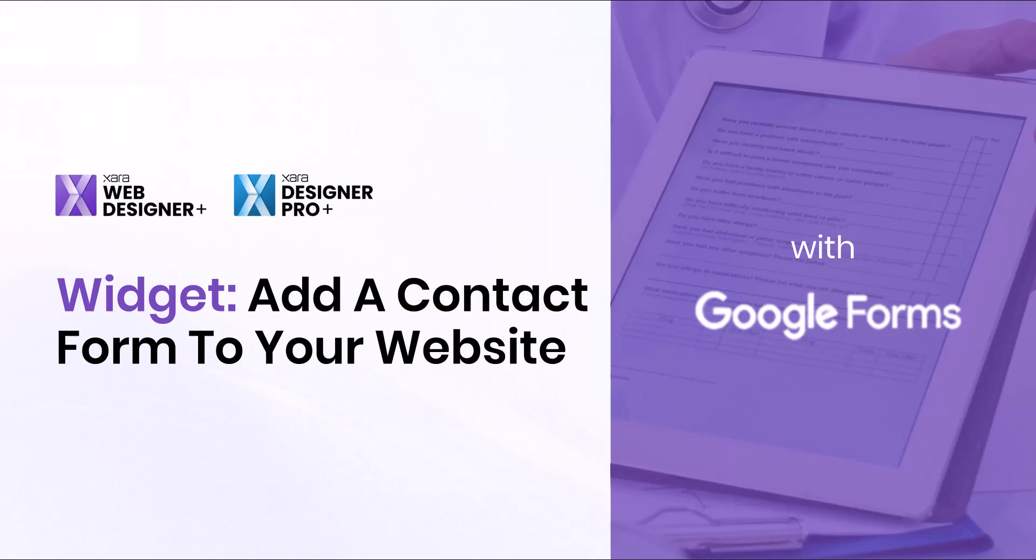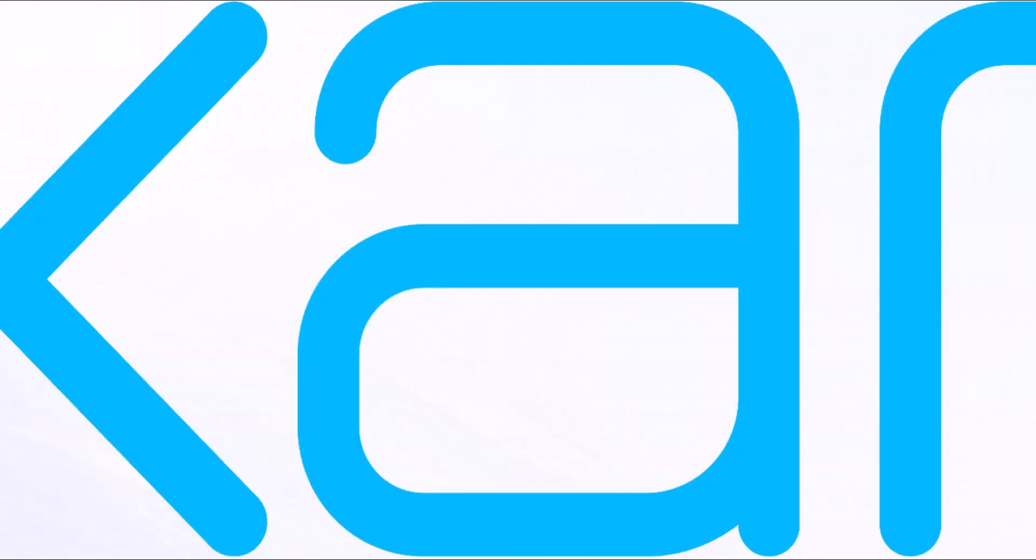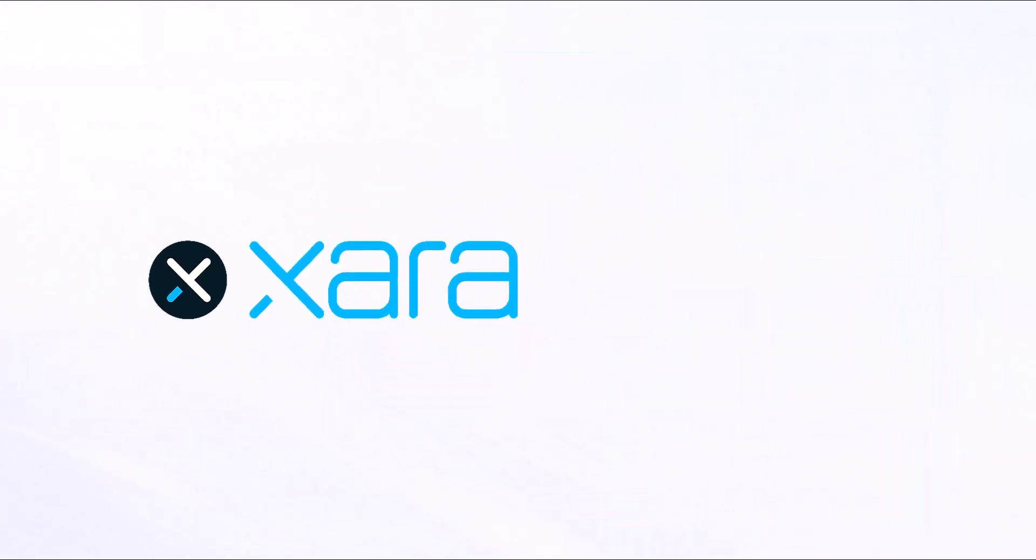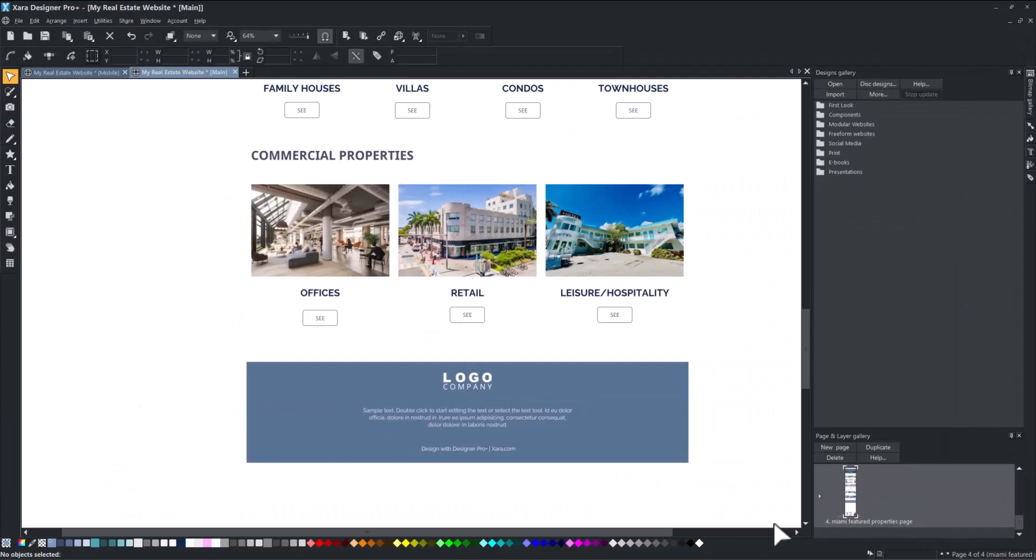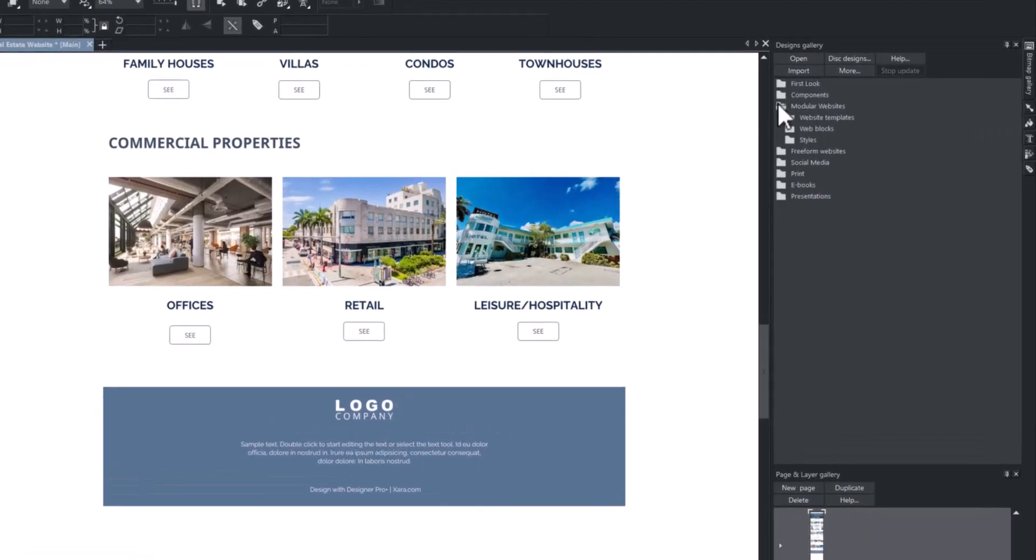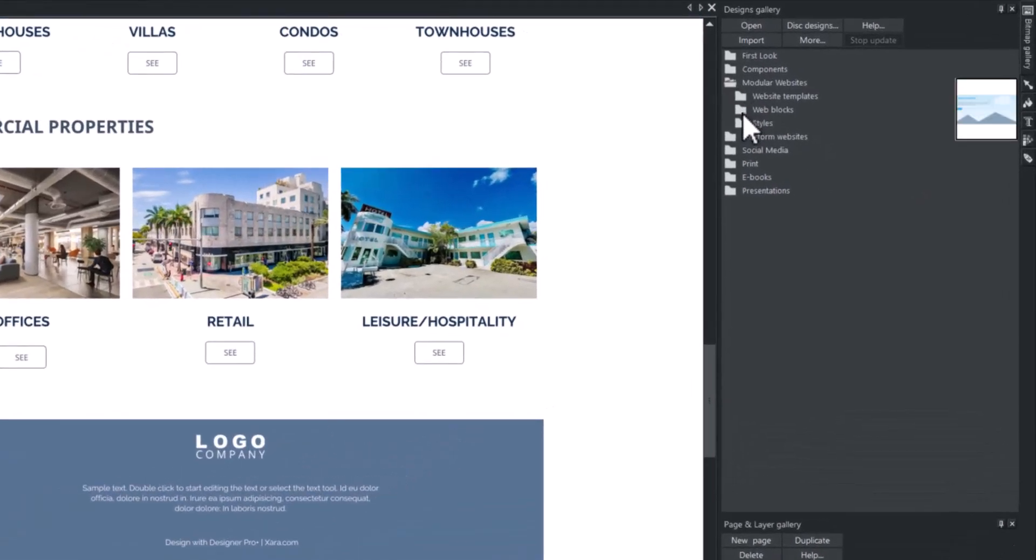Welcome to this new Zara Widget Series. This video will teach you how to add a Google Form widget to your website, allowing visitors to contact you by filling out the form.